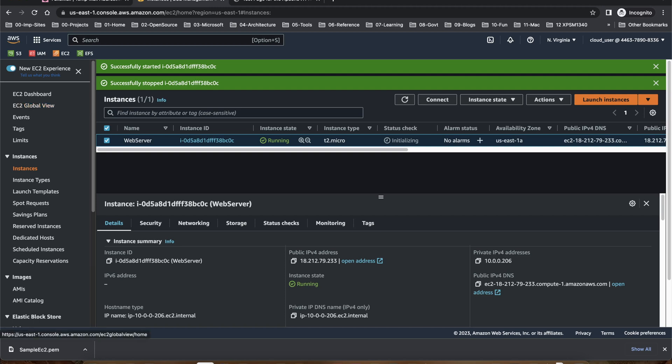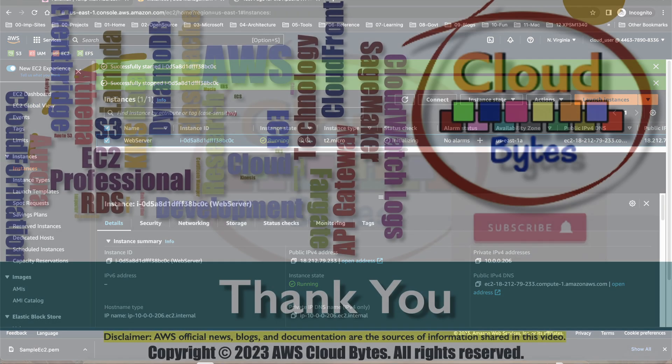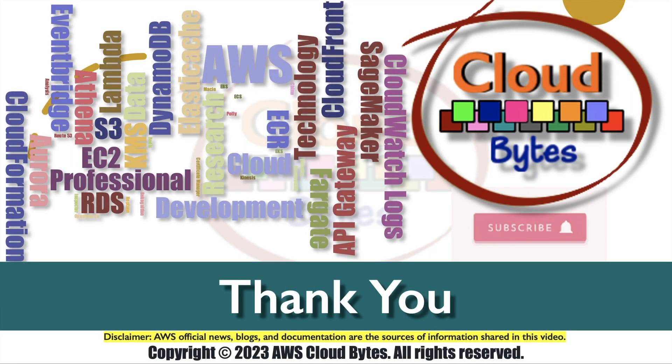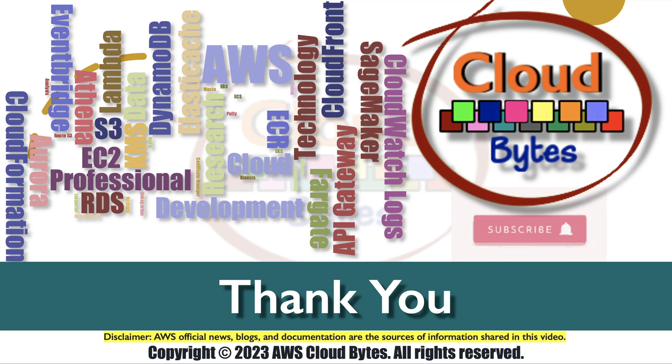Okay, that is it for this particular lab. This is the end of this lab, please share your comments and suggestions. Thank you for watching. If you like the video please like, share, subscribe, and press the notification bell icon for future updates.